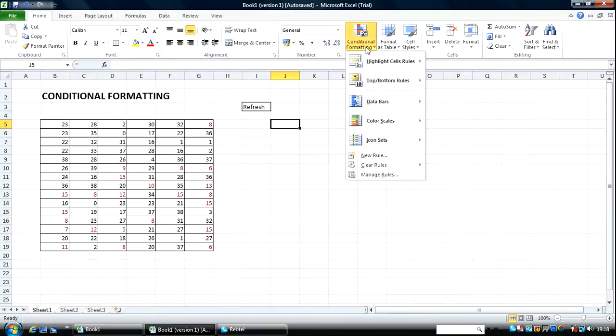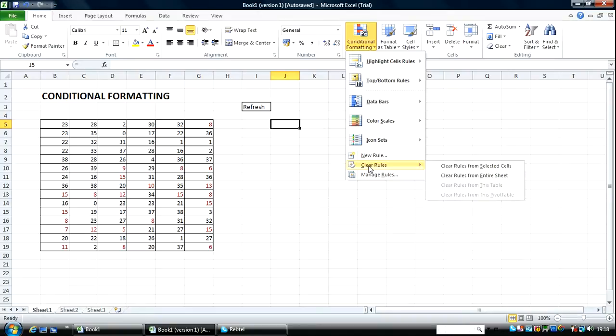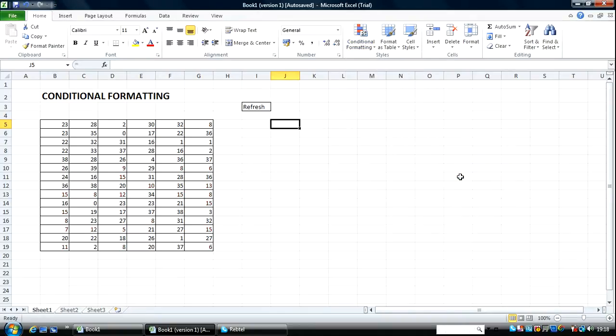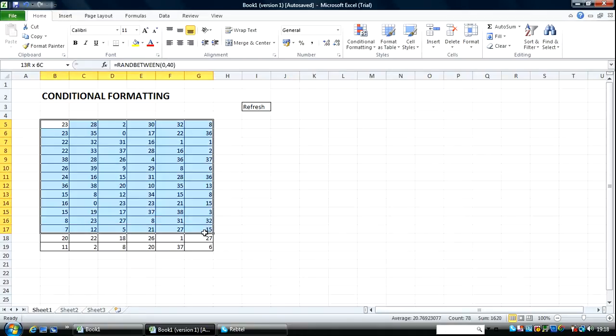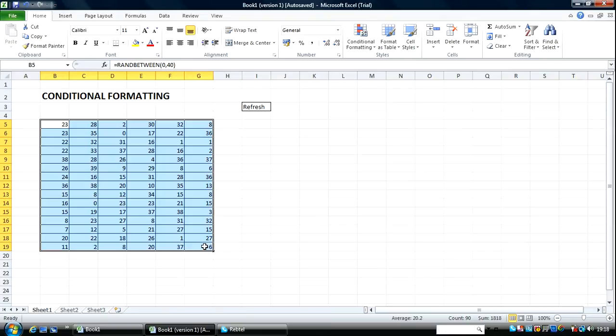Now let me go back in here and clear the formatting. I go over here to clear rules. Clear rules from entire sheet. I highlight this range again.